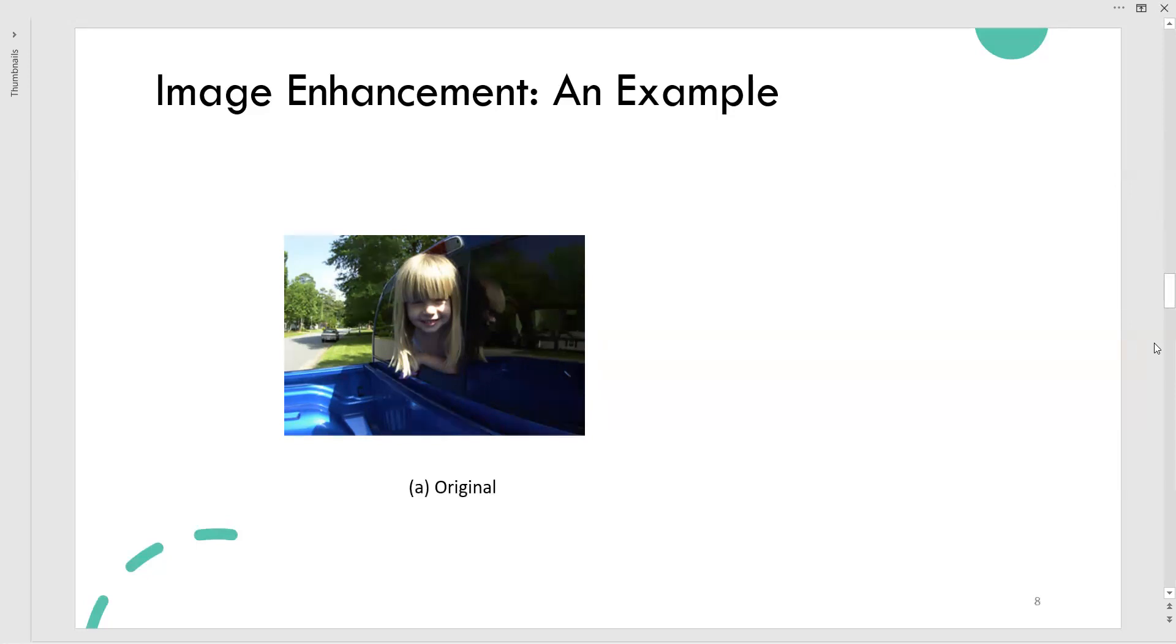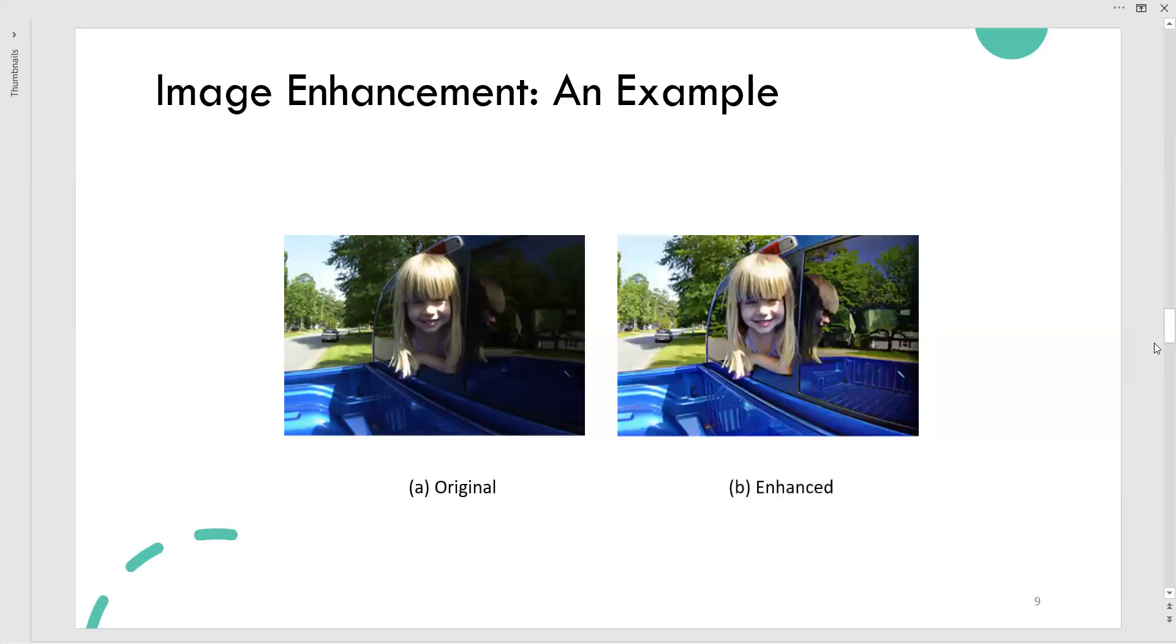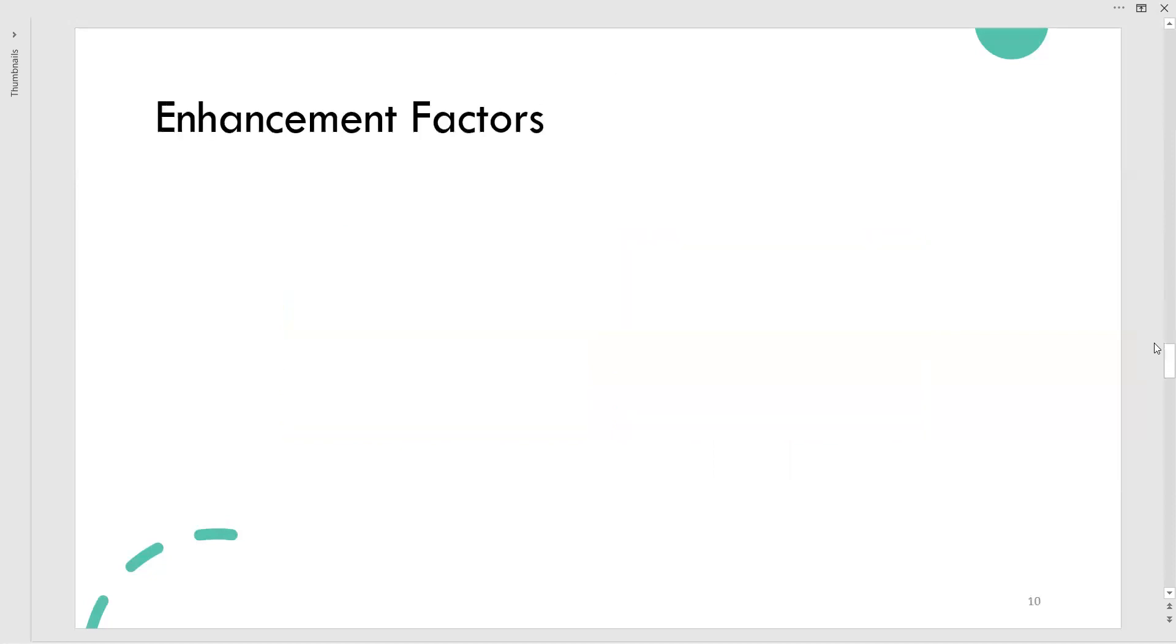When we go to the enhanced version of this image—it is just an example, we are not mentioning any formula or algorithm here—let us look at how much change has been observed in the enhanced image. You can even see the reflection of what is happening in the mirror. That is clearly visible to our naked eyes. This is how enhancement works.